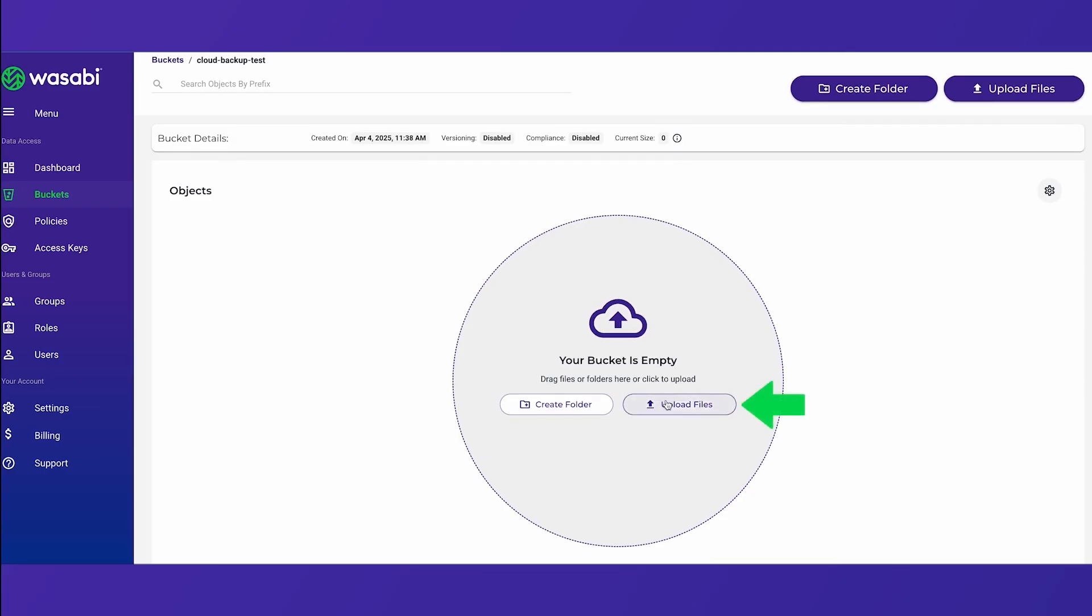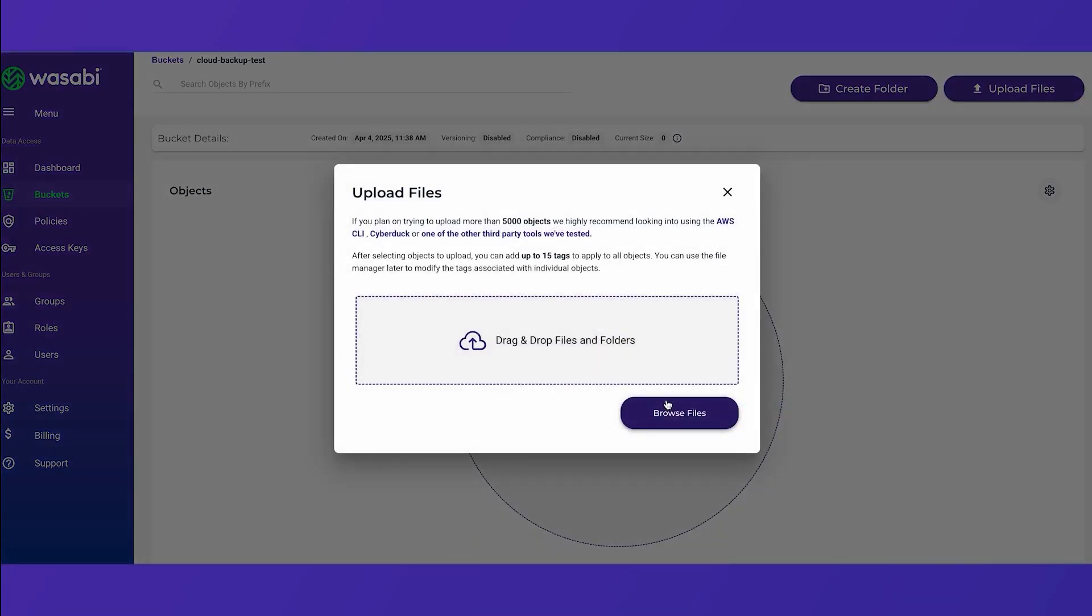So to upload files simply click on upload files and you can either select from your local computer or drag and drop files to upload to your bucket.